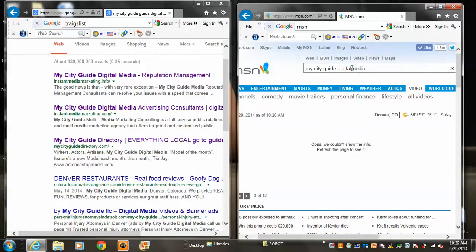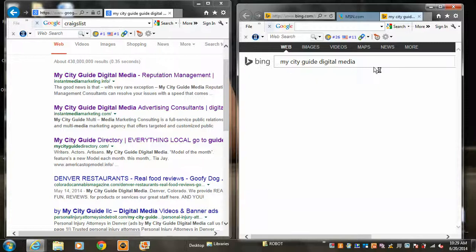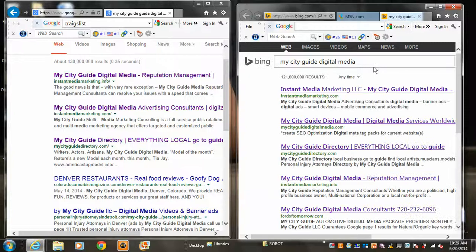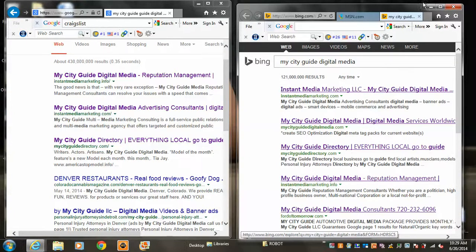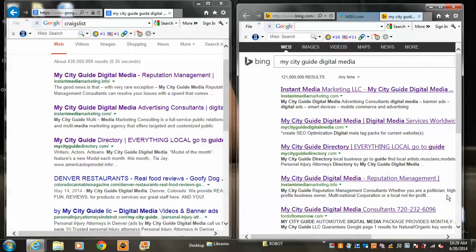We know what I meant. MSN. Boom. My city guide. Cooked, man.